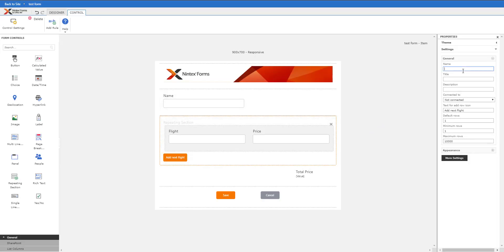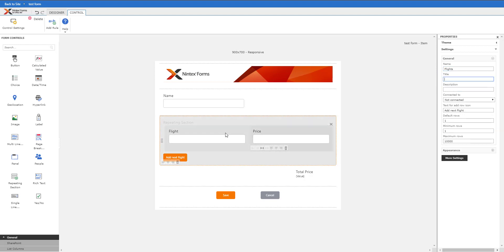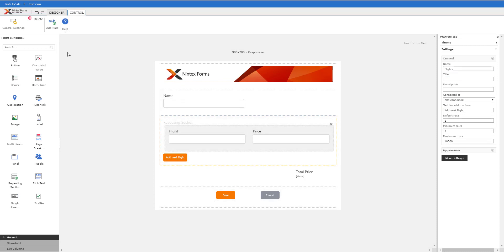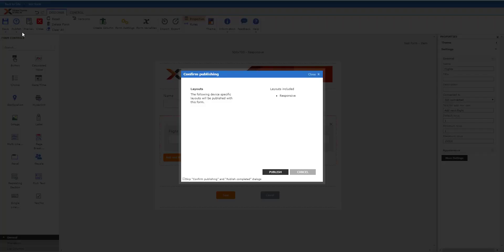Repeating section we do need to name, so this would be called flights. We don't need to give it a title but we do need to have a name on it so we can actually capture the data from it. Flights, good to go.